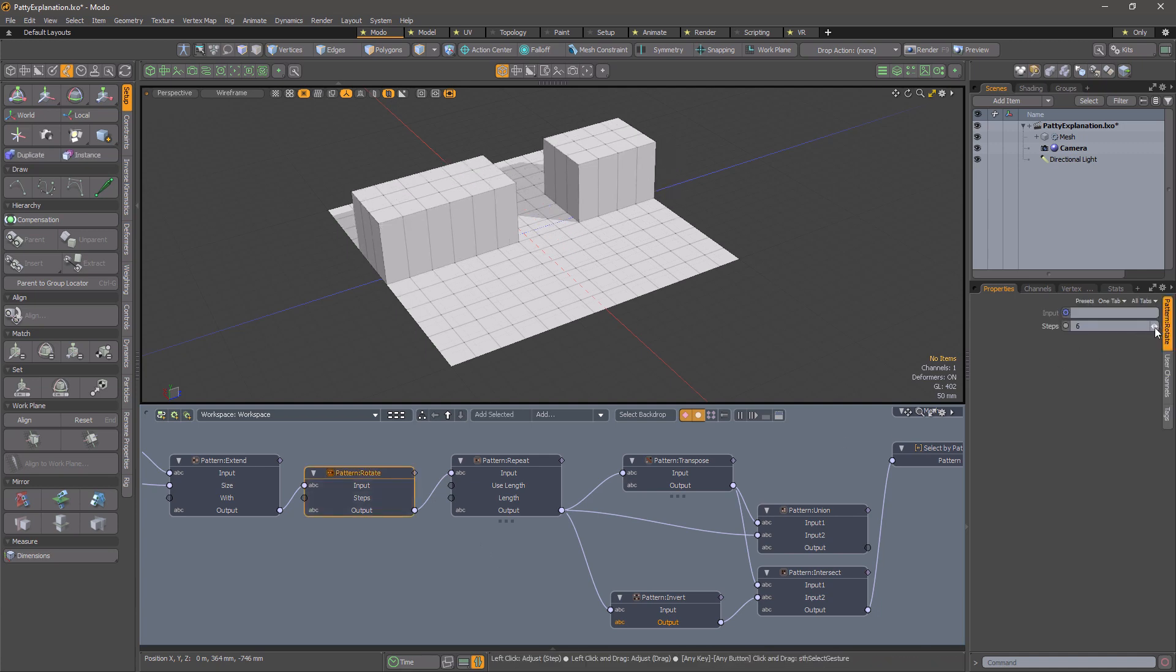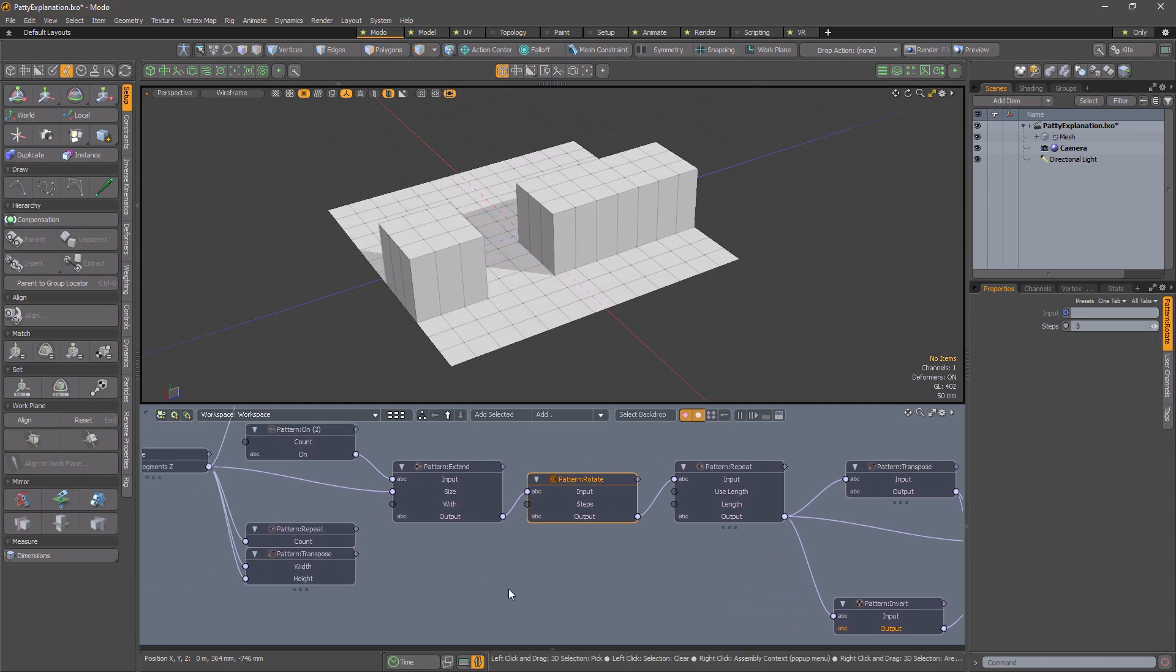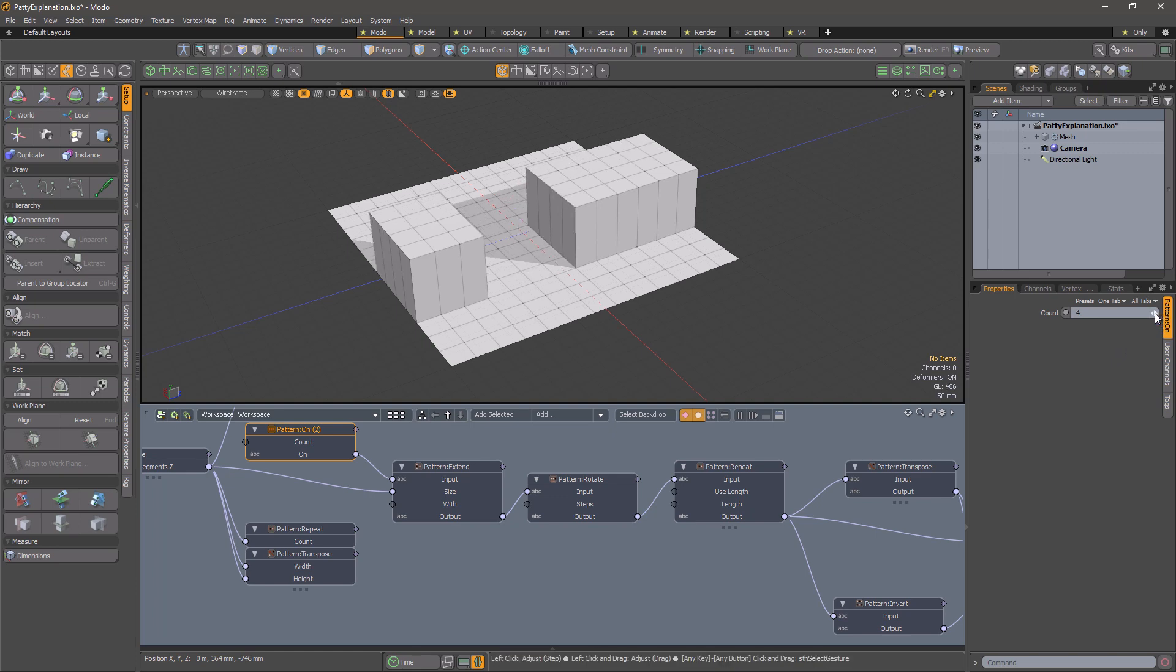PATI makes it possible to create complex patterns which would be virtually impossible to manage if they had to be entered manually. Because it is procedural, it can be made to dynamically adjust according to your model's parameters.